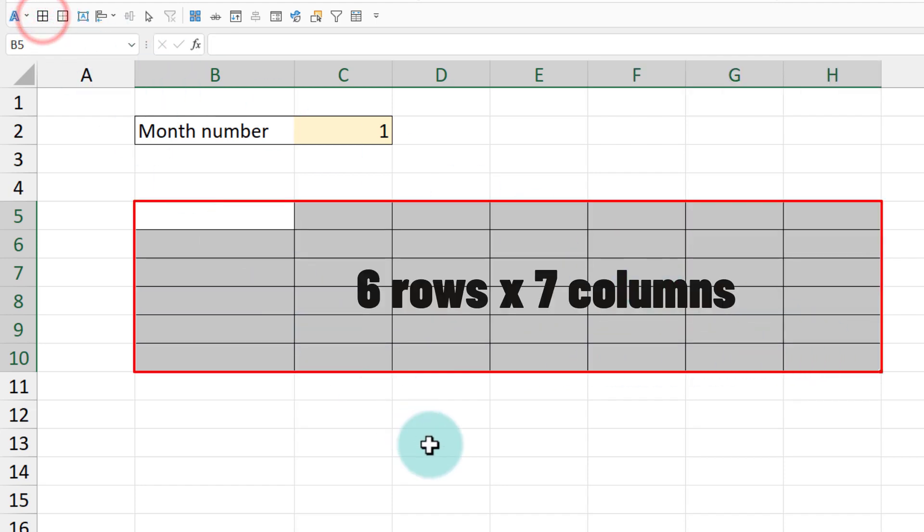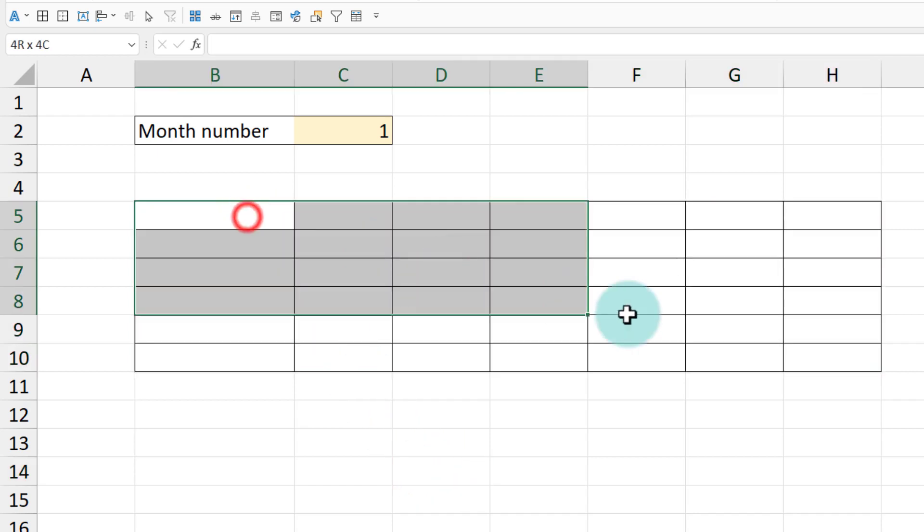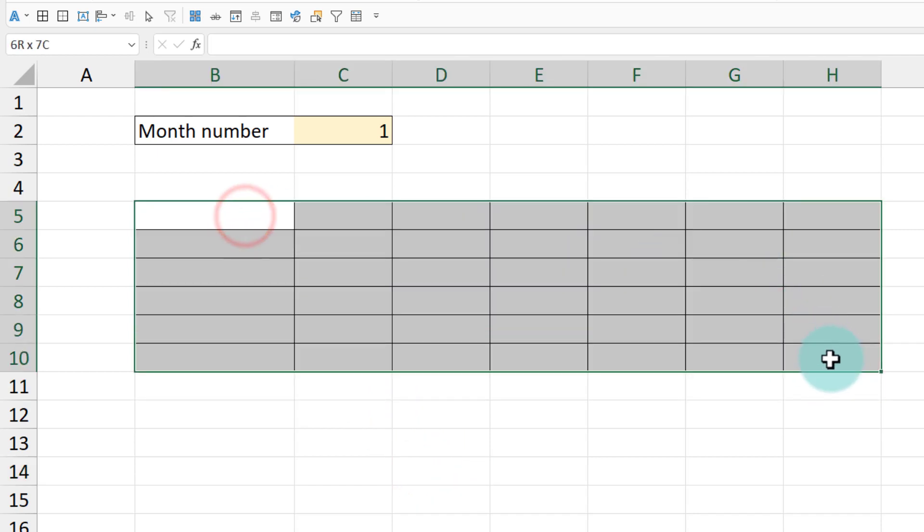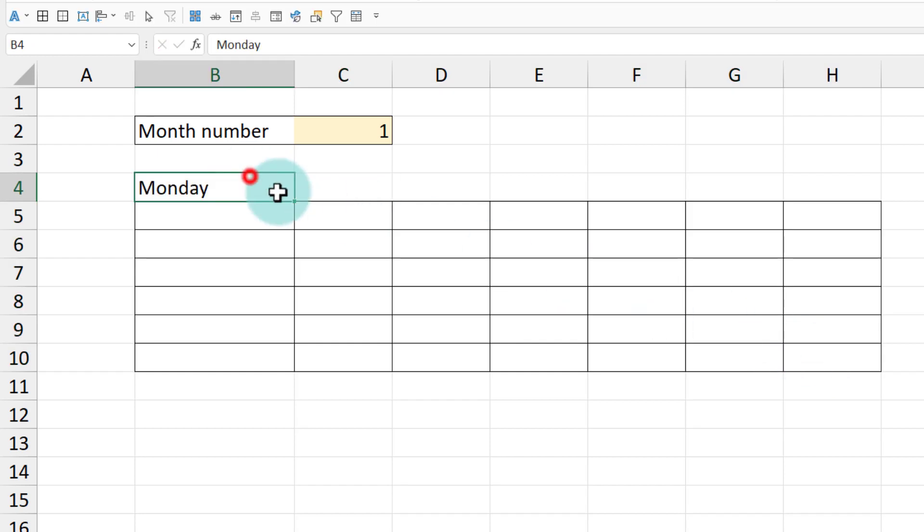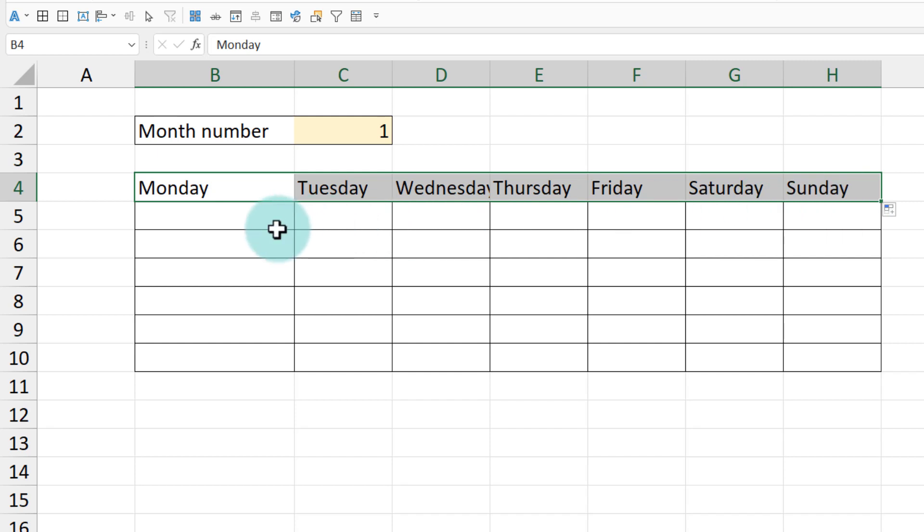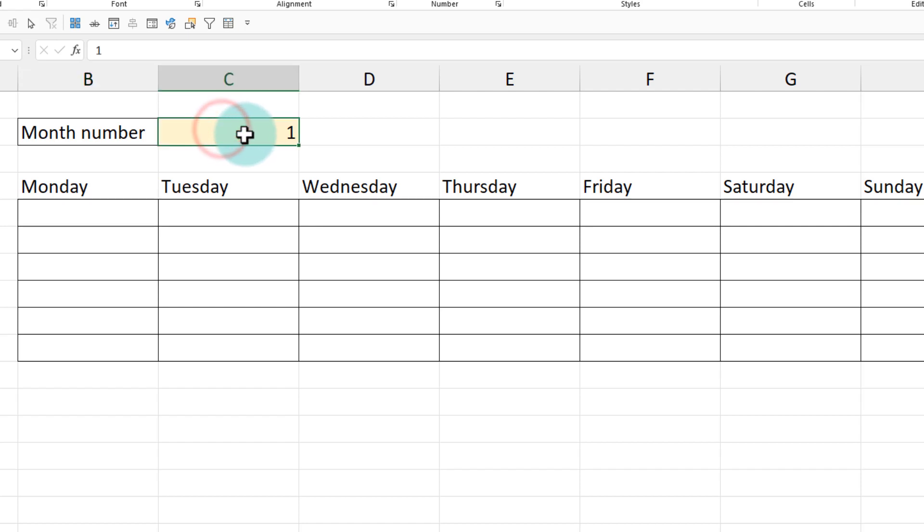For now, we will just print borders around it. So we know that whatever formula that we write should fill up all the dates here. And for the reference here, I'm just going to type Monday on the top and then drag this sideways to see all my weekdays.